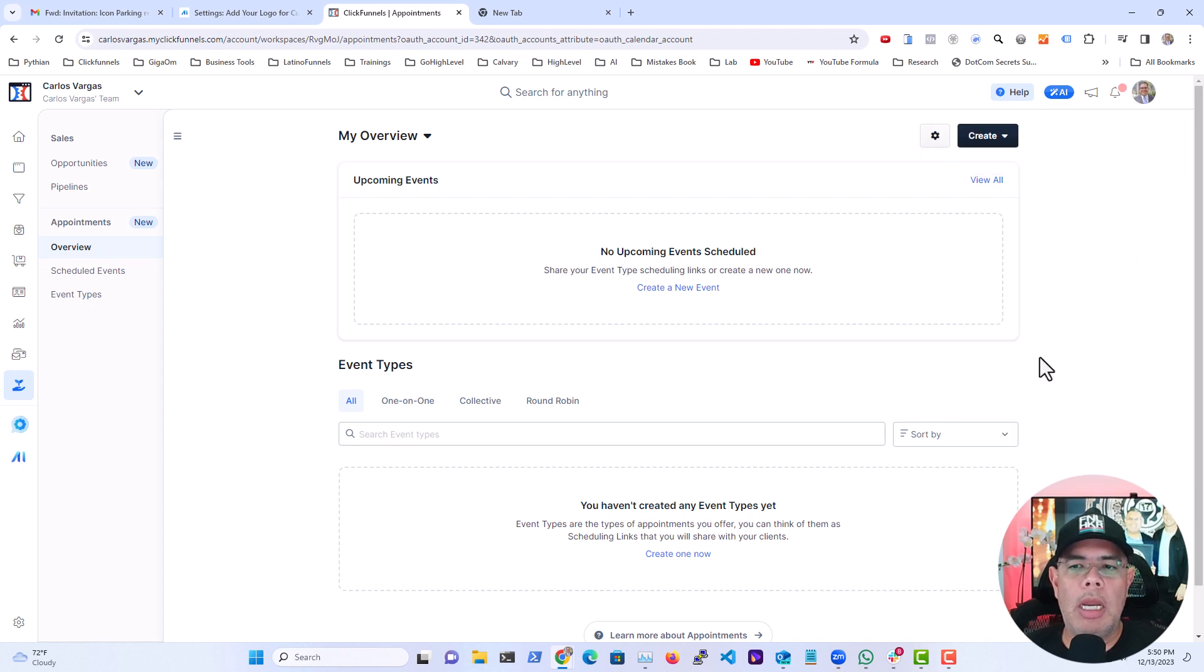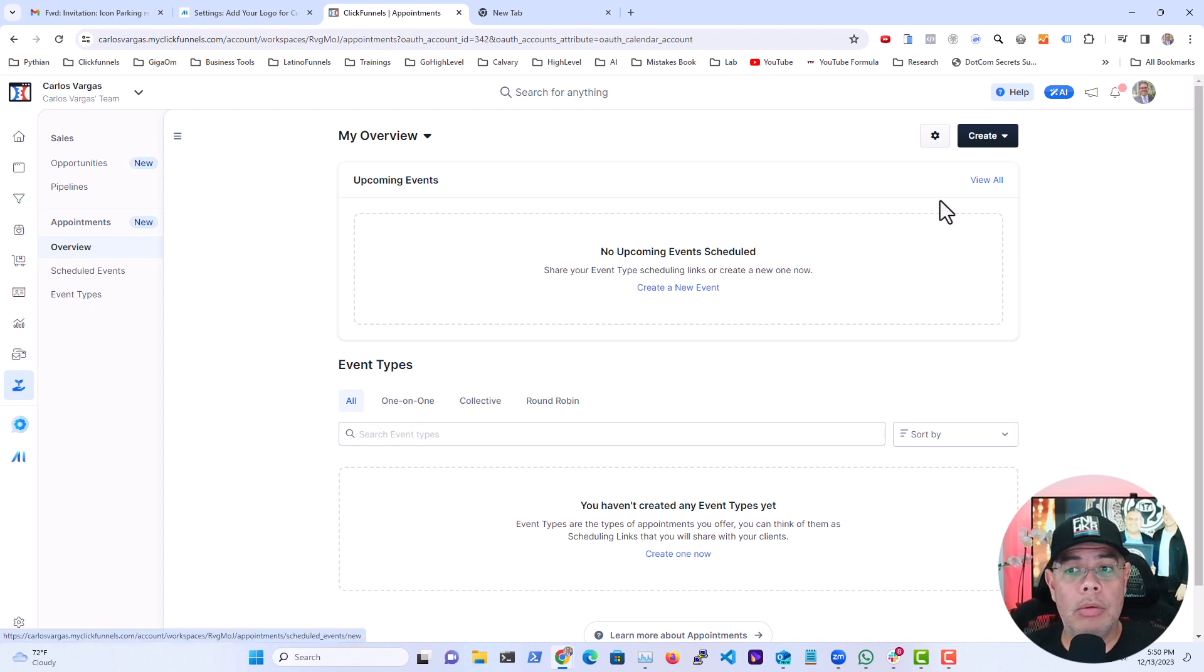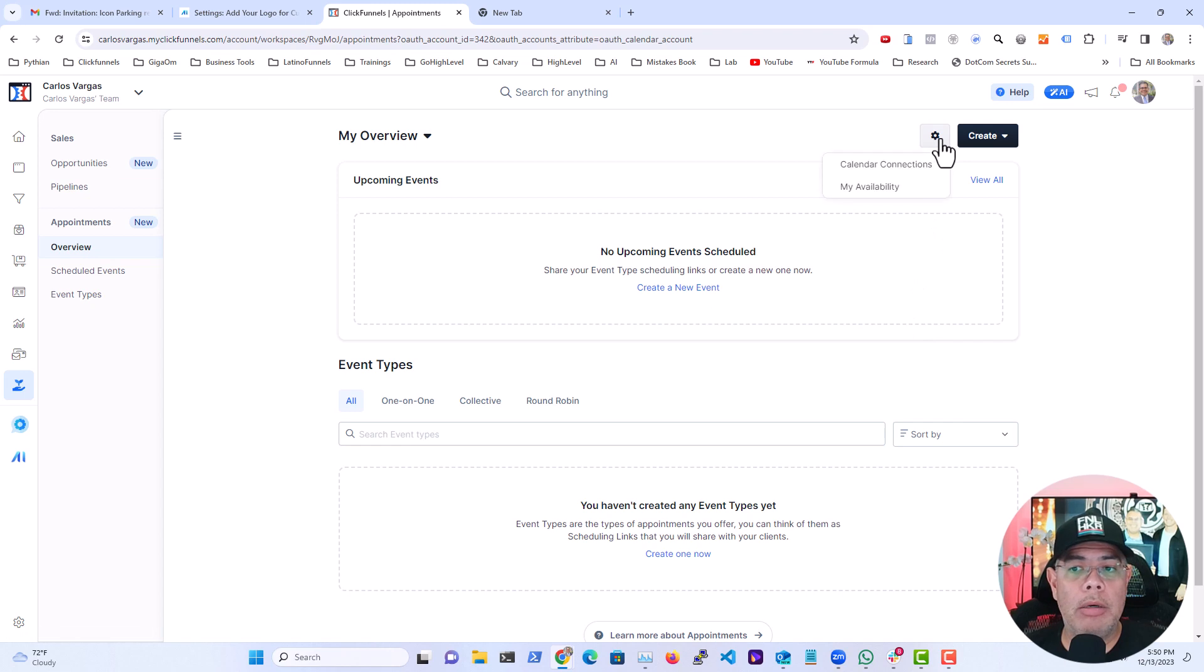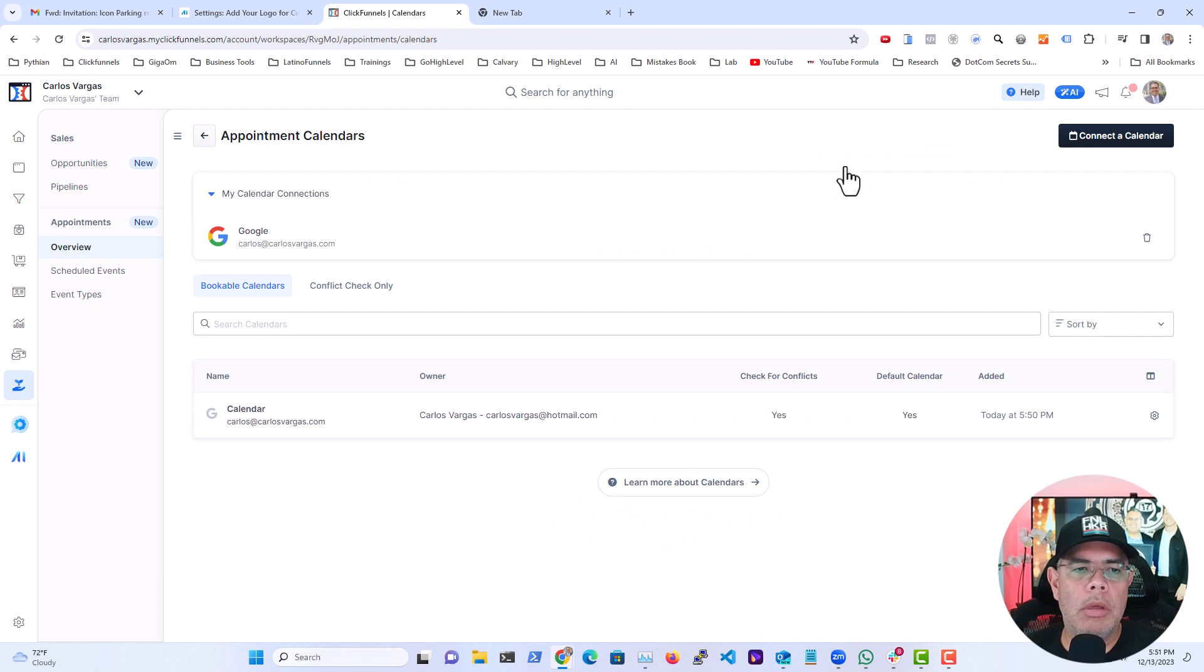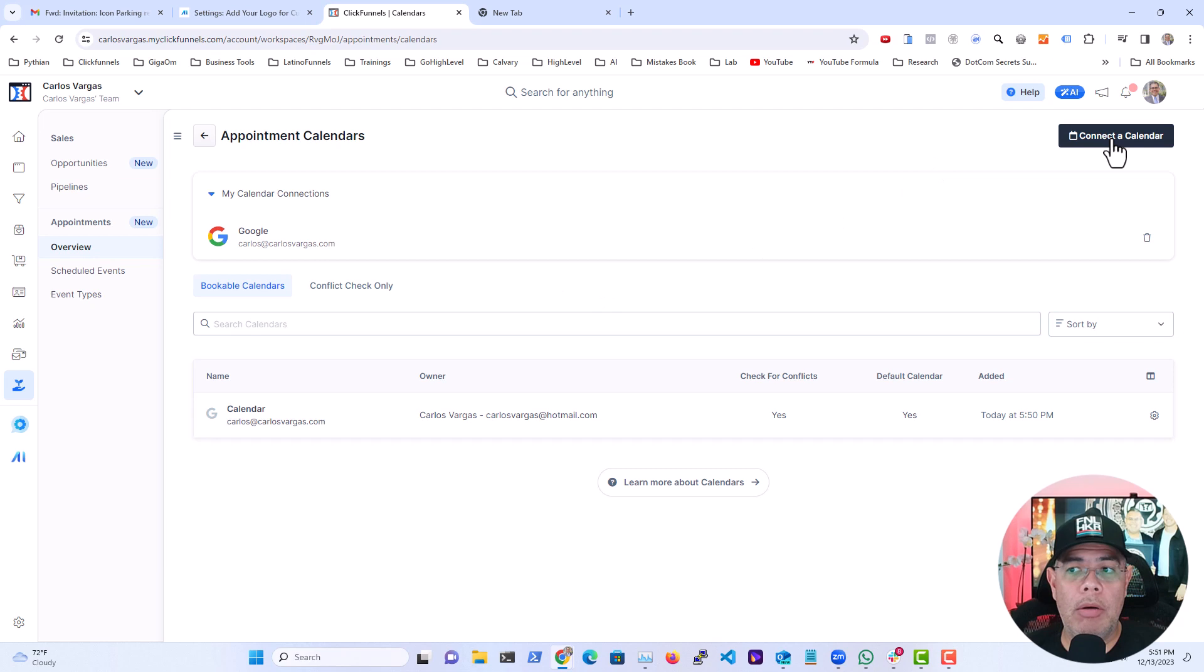Now you can add another calendar account, and to do that you go here into the gear icon and you click on calendar connections. Here in calendar connections you're going to see the current calendars that you have connected, and I want to add another one so I'm going to add now a Microsoft one.